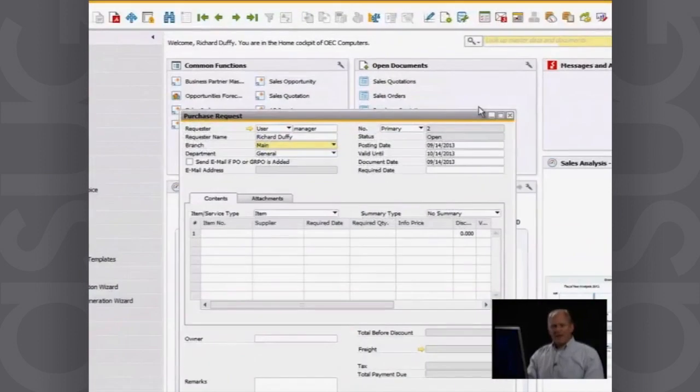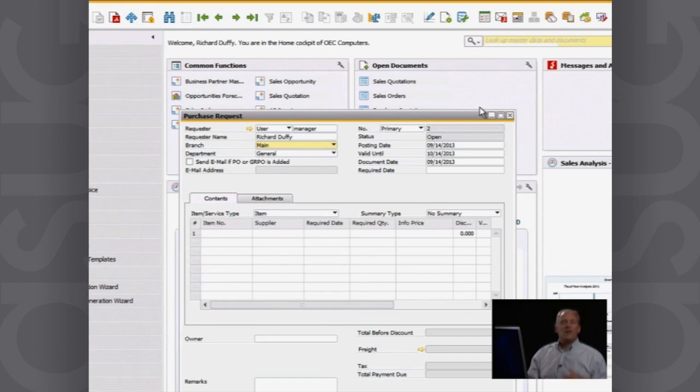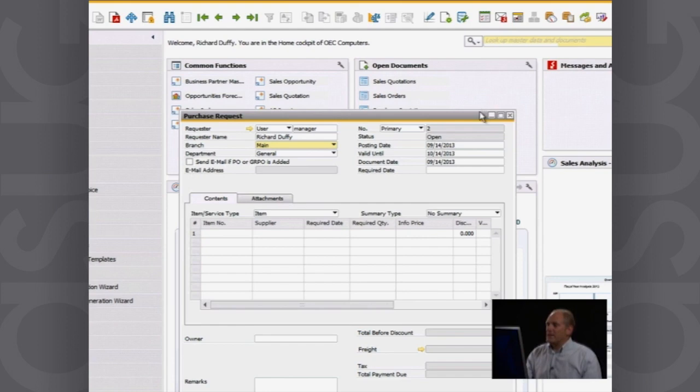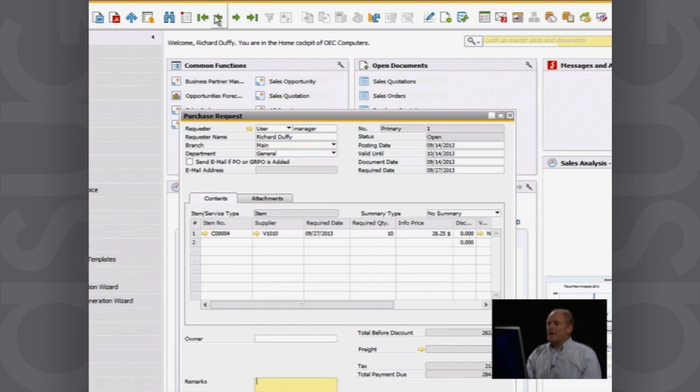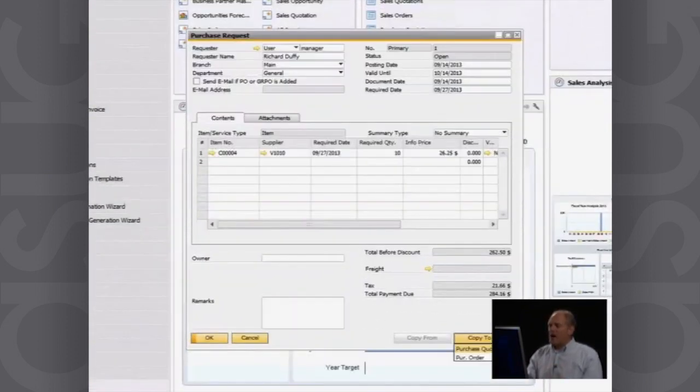Now, what can happen? All those purchase requests can come into a central purchasing officer who can then go through, consolidate those purchasing requests, or make a decision about which purchase requests are going to be honored and which ones are going to be rejected. The great thing with SAP Business One is there is a complete workflow engine sitting behind all of that. But right now, I'm just going to handle this in a one-off fashion. So here is the purchase request that has been created.